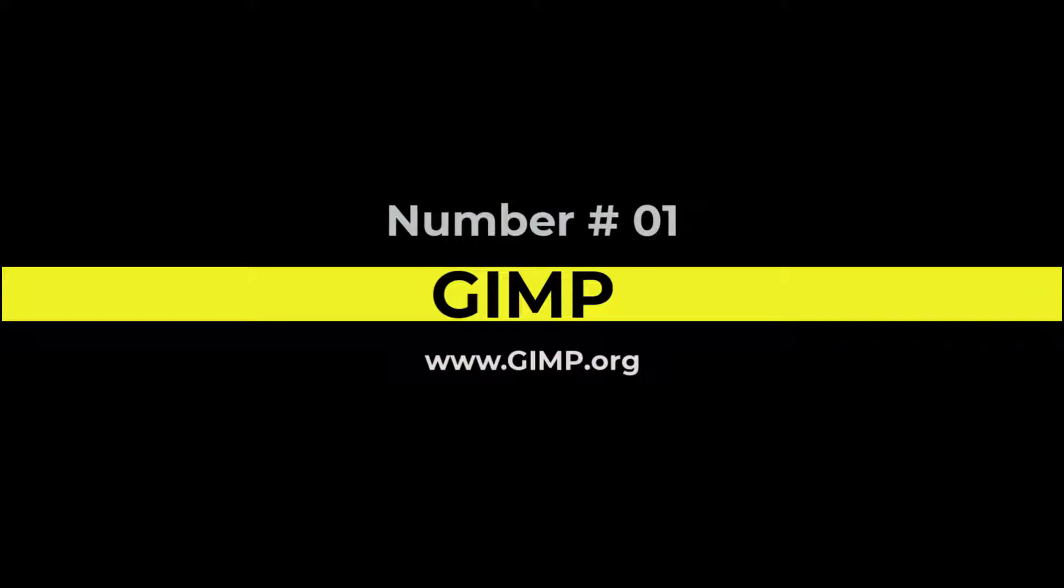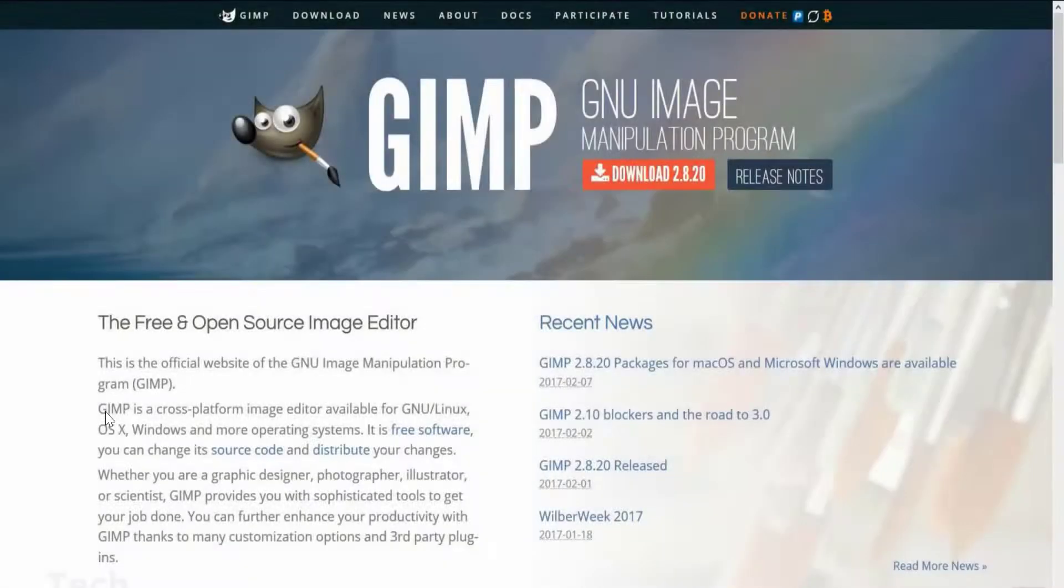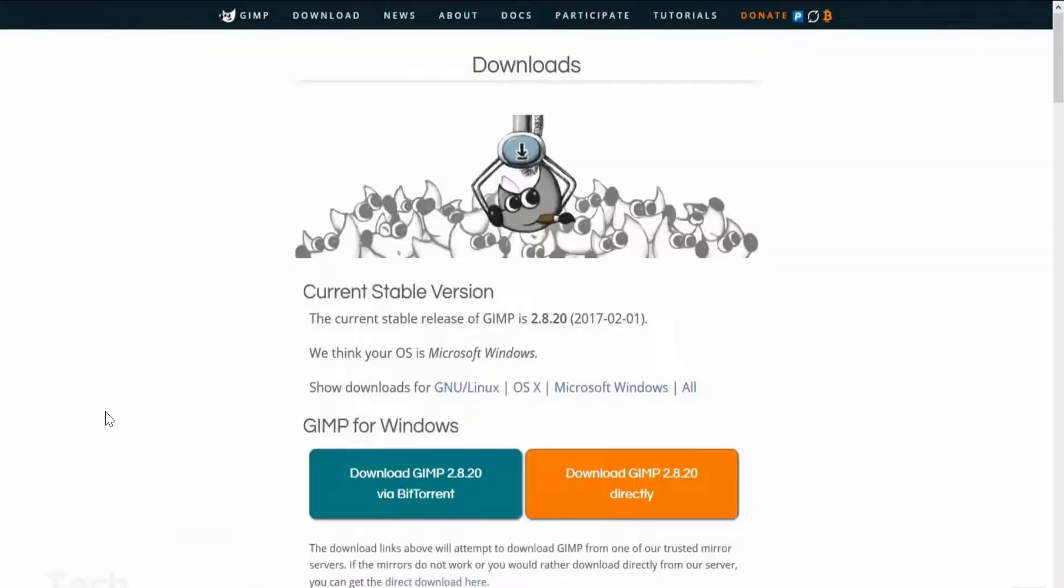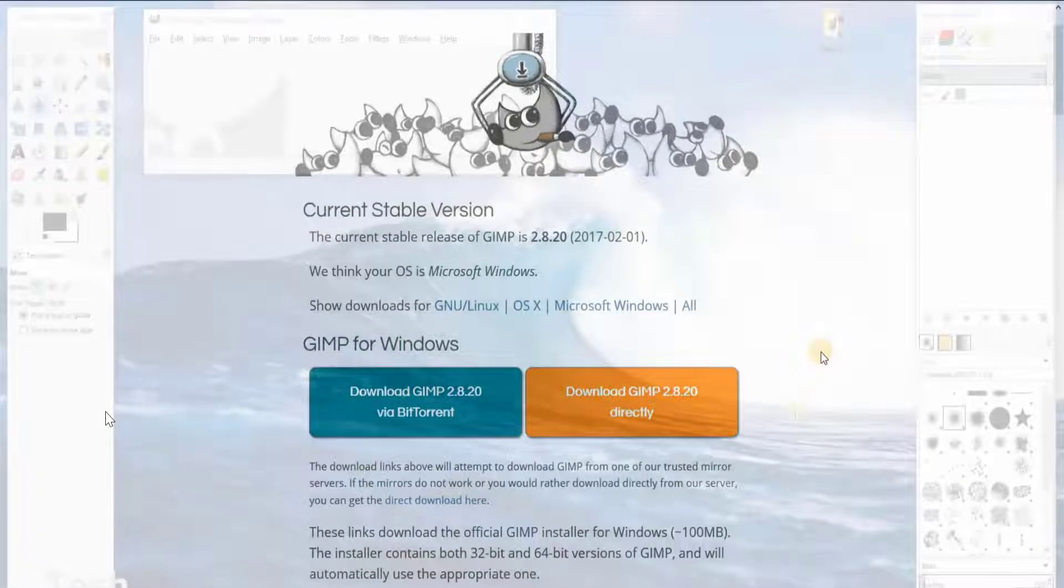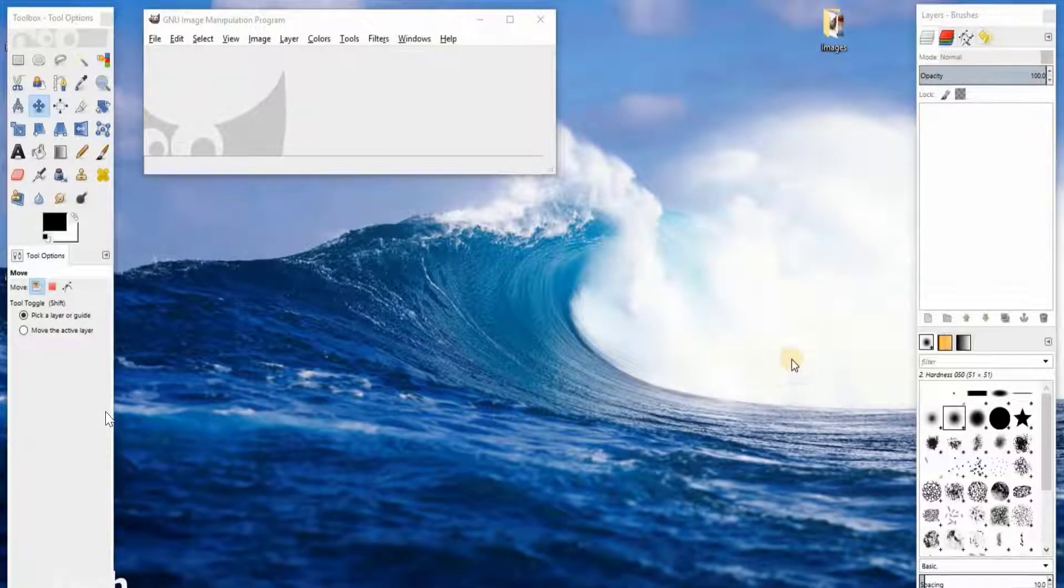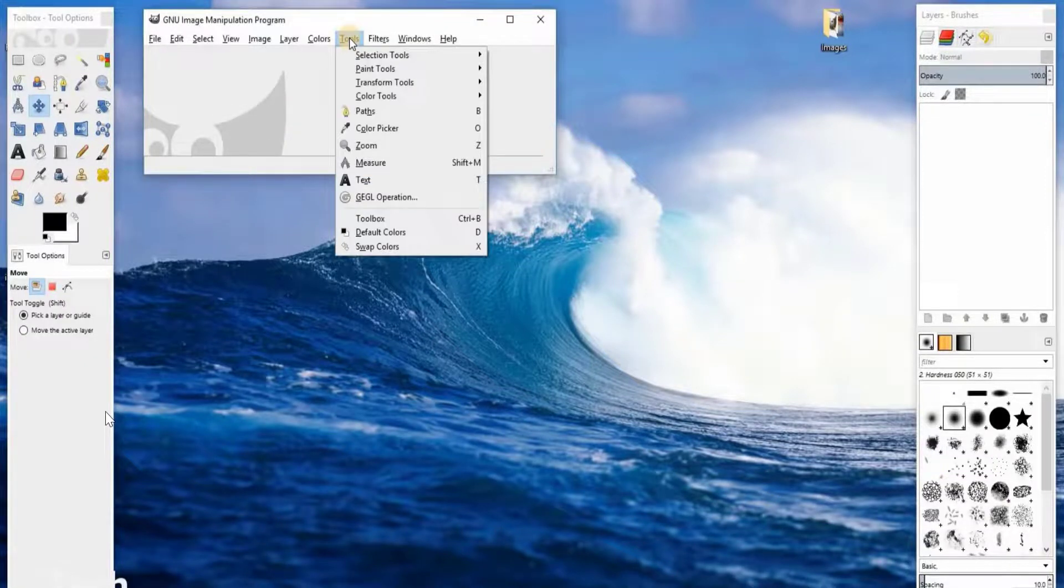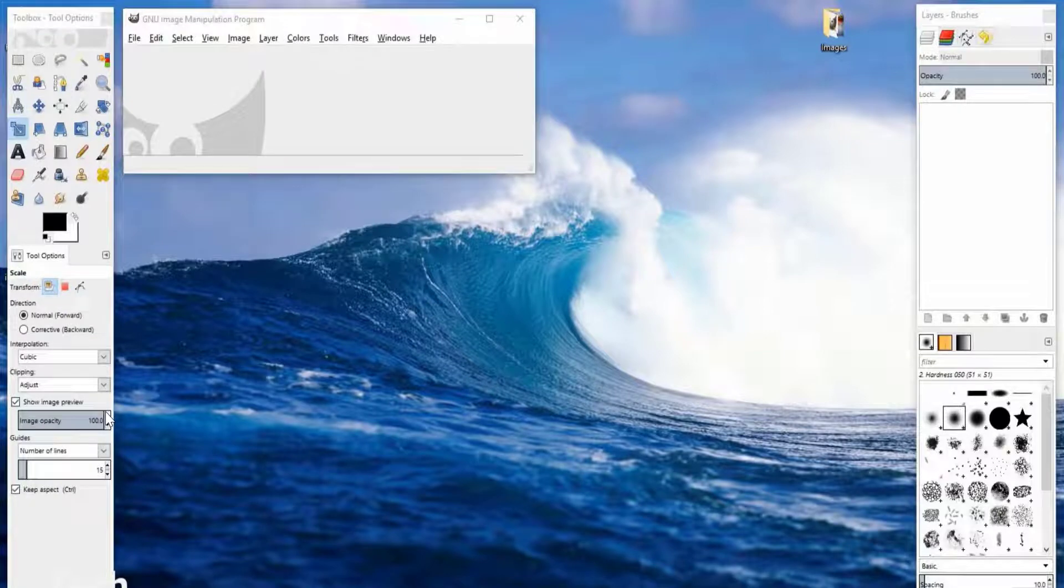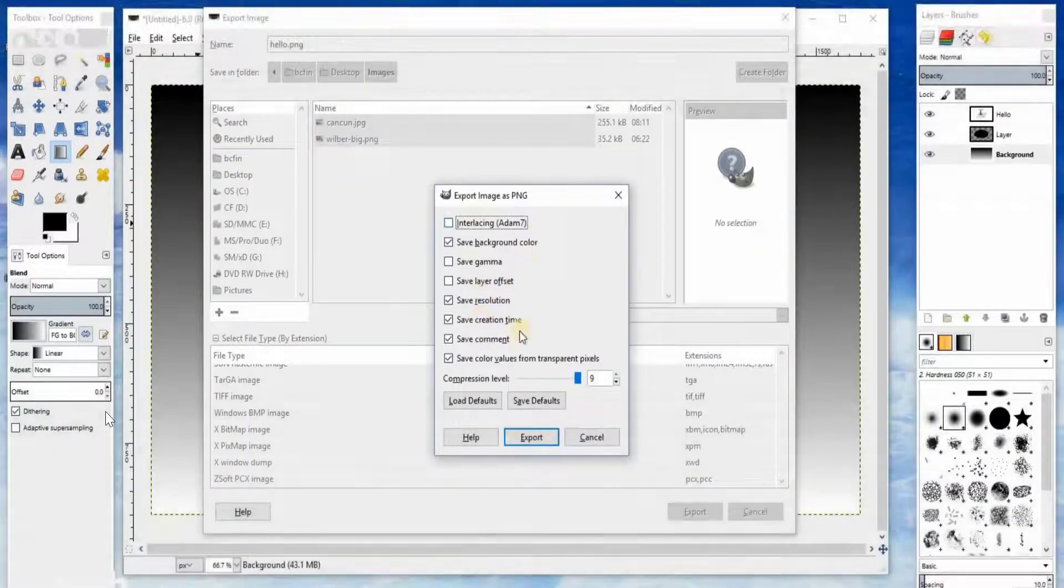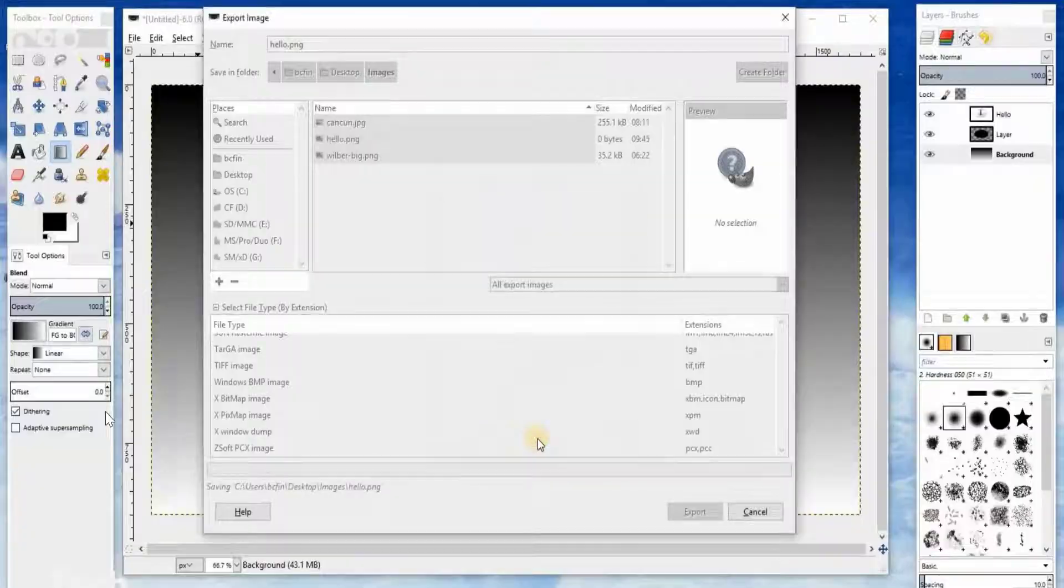The first one on the list is a free image editing program. To download it, you can get it at gimp.org. I've also included a link in the description down below. With GIMP, you get all of the image editing tools that you would expect. You can transform an image, adjust colors, use layers, apply filters, and the list goes on and on. When you first use it, it might seem a little bit intimidating.